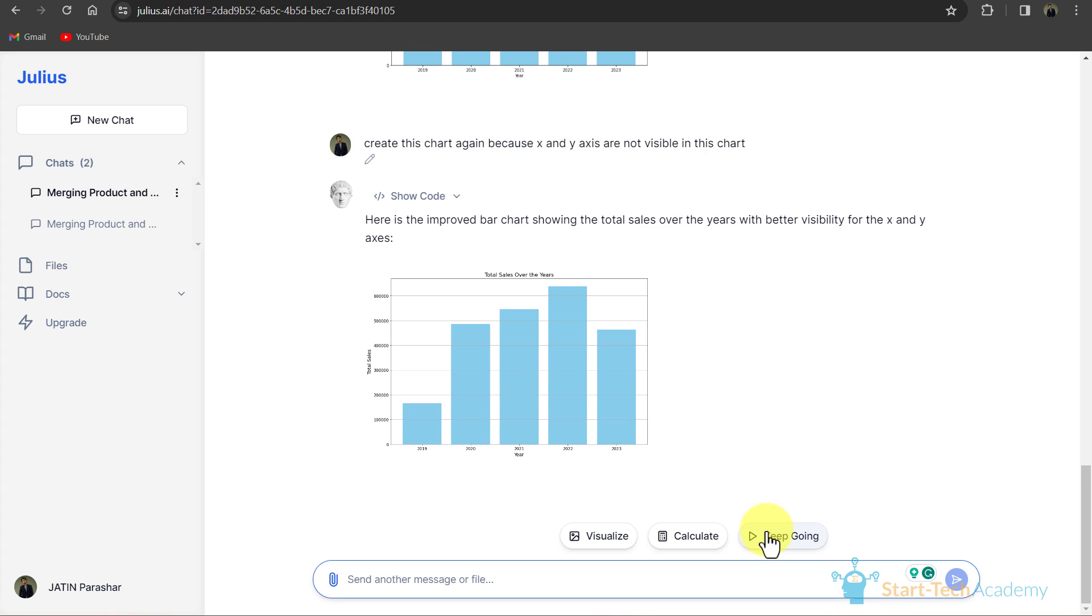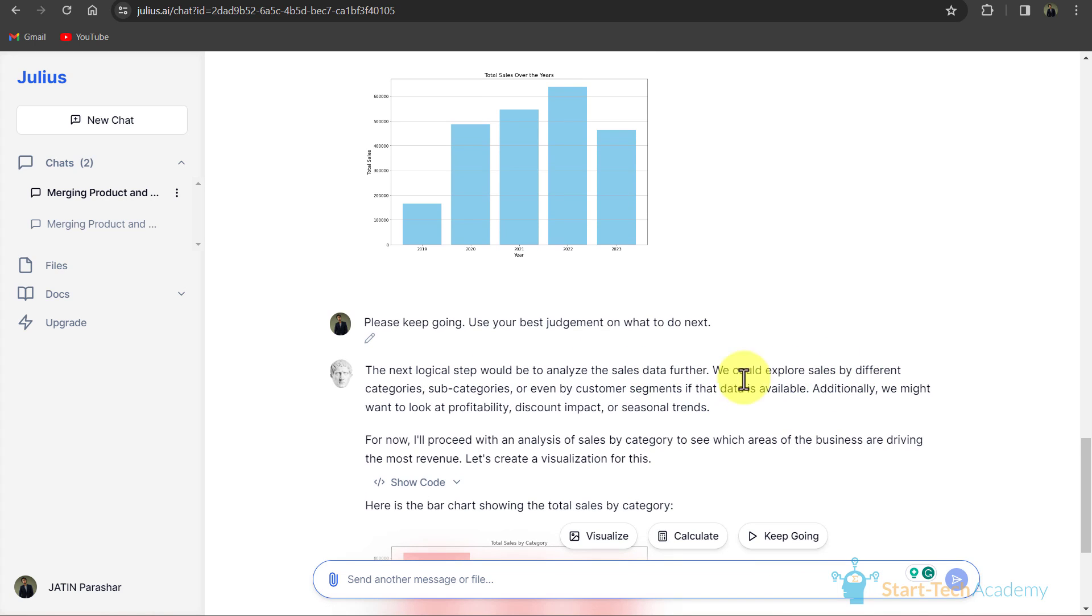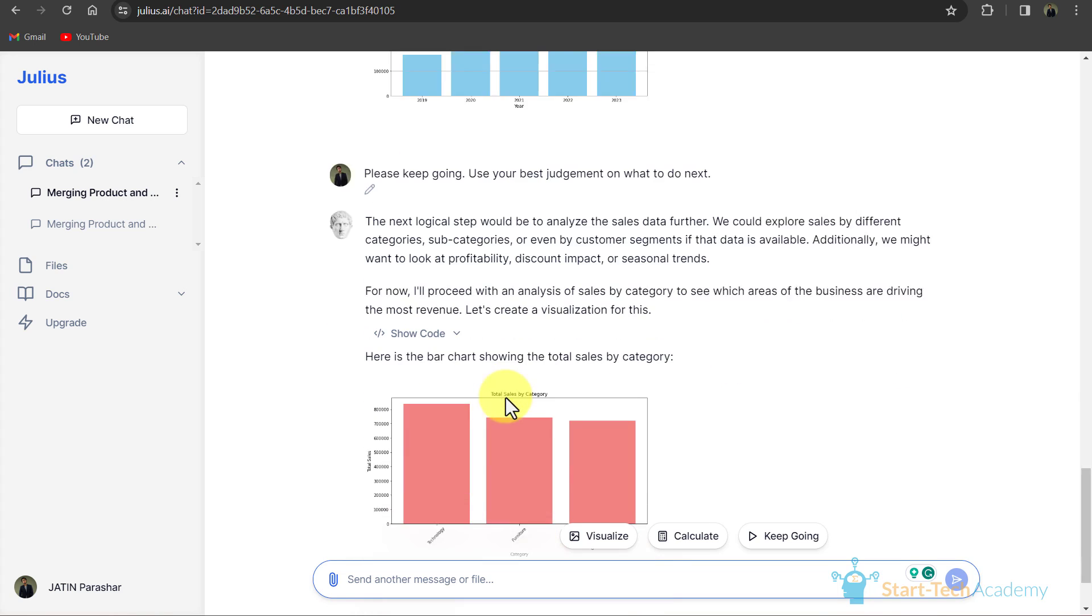If I click on keep going, the next logical step would be to analyze the sales data further. We could explore sales by different categories and subcategories, or even by customer segments if the data is available. Additionally, we might want to look at profitability, discount impact, or seasonal trends. That is right. Now it has created a bar chart which is showing me category-wise total sales.